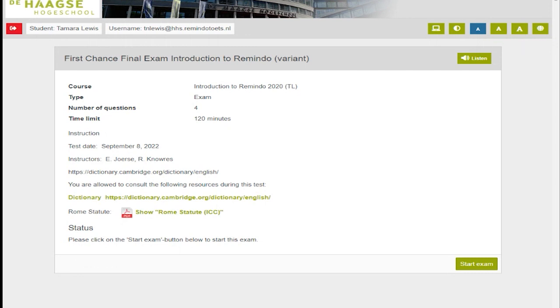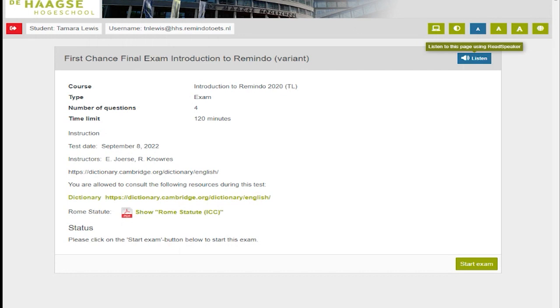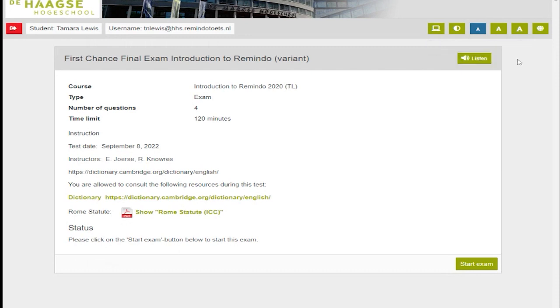Below the six icons is a listen button. This button allows you to hear what is written on the page. When you are ready to begin the exam, press the start exam button at the bottom right.